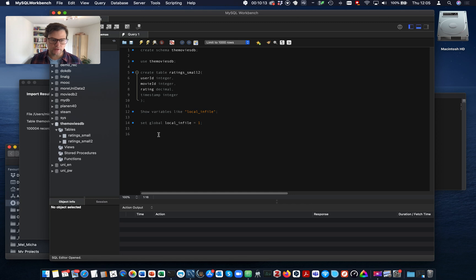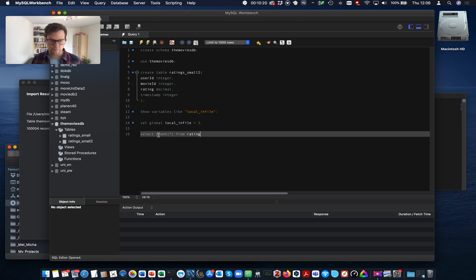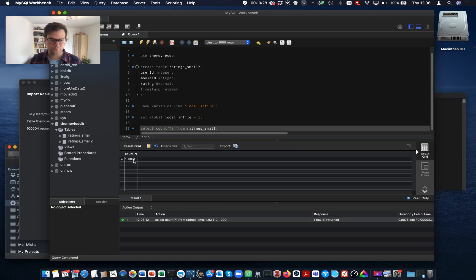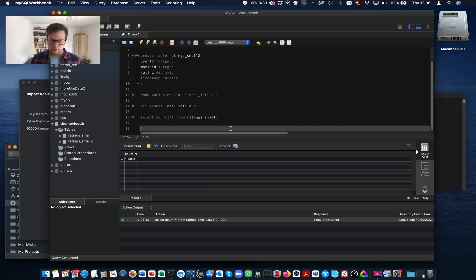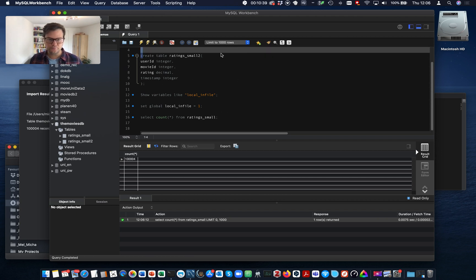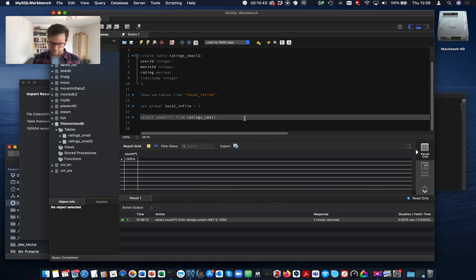Let's check. Okay. Rating is small. Has been loaded. Let's count the number of records in the table. Okay. 100,004 records. Okay. Now, let's try the same thing with the load command. We're going to import into the second table, which is at the moment empty.